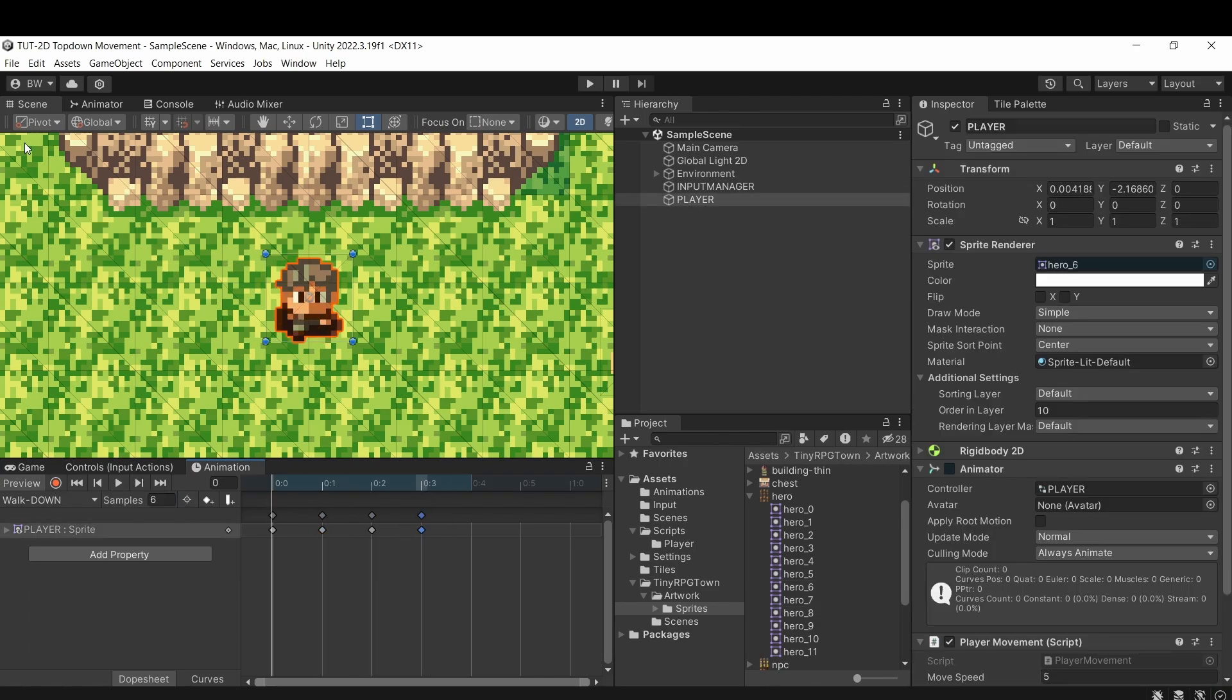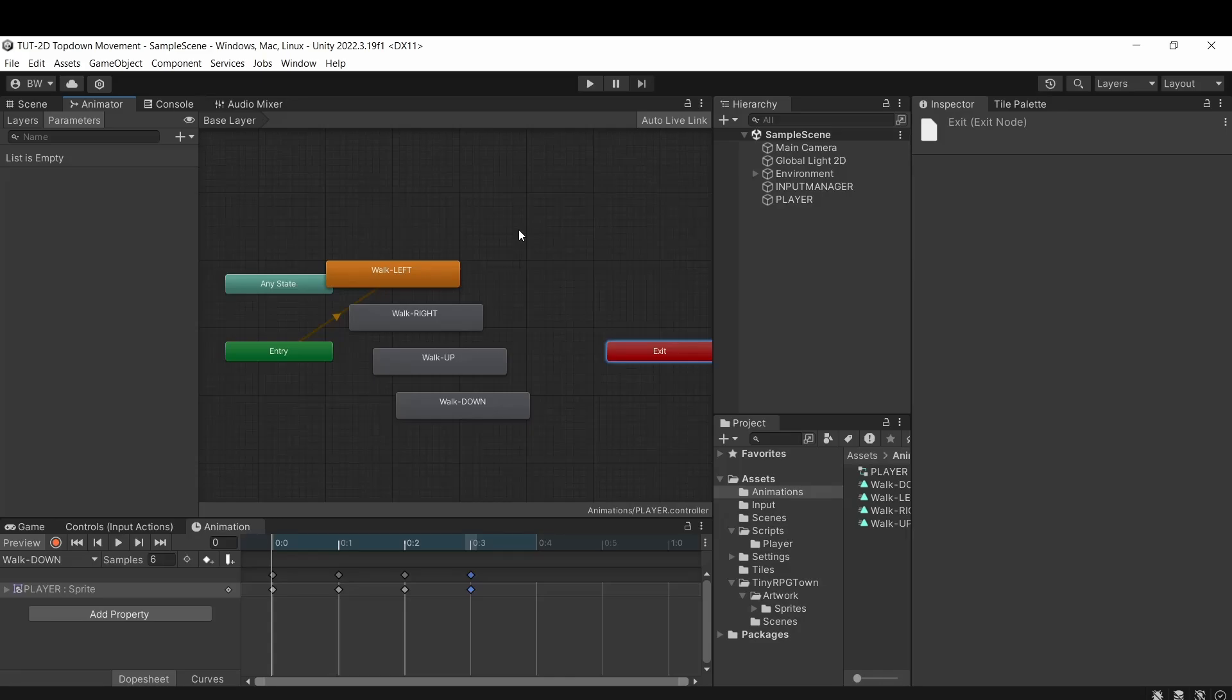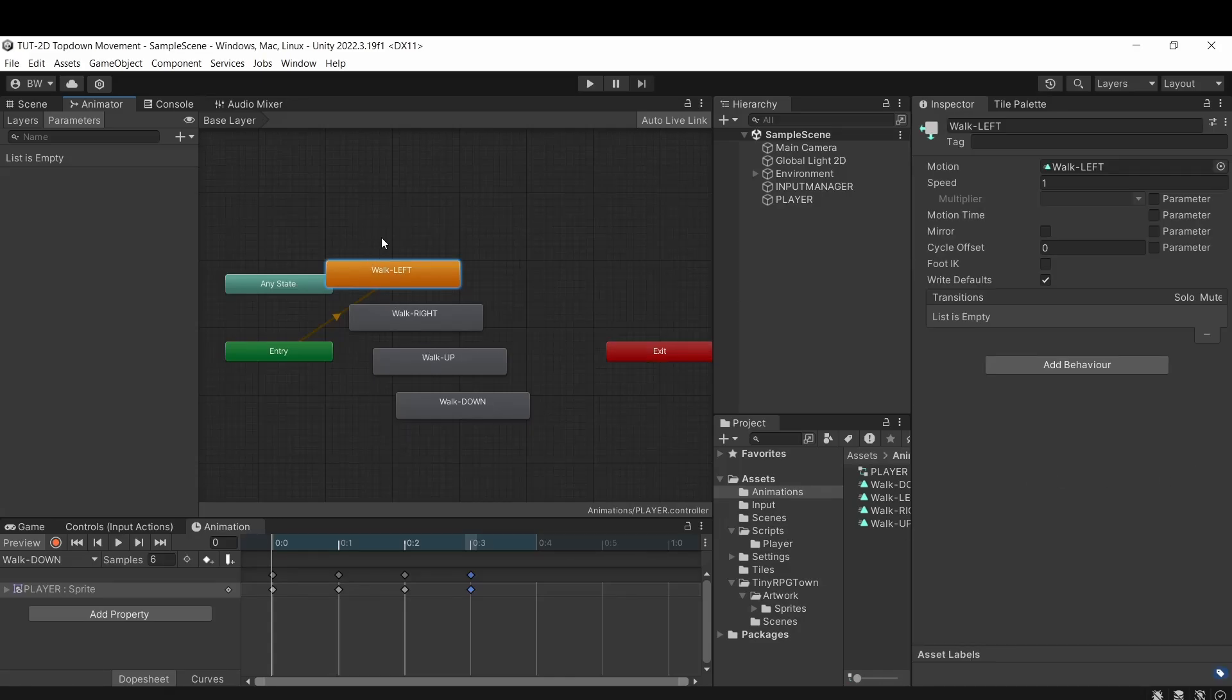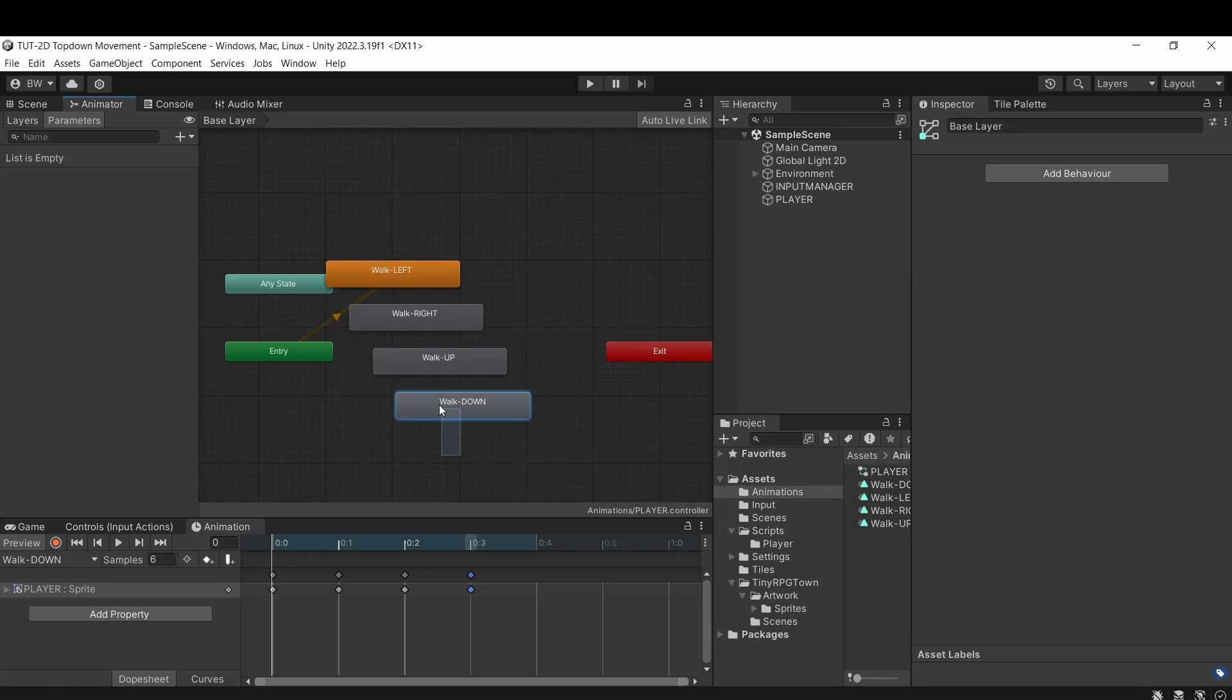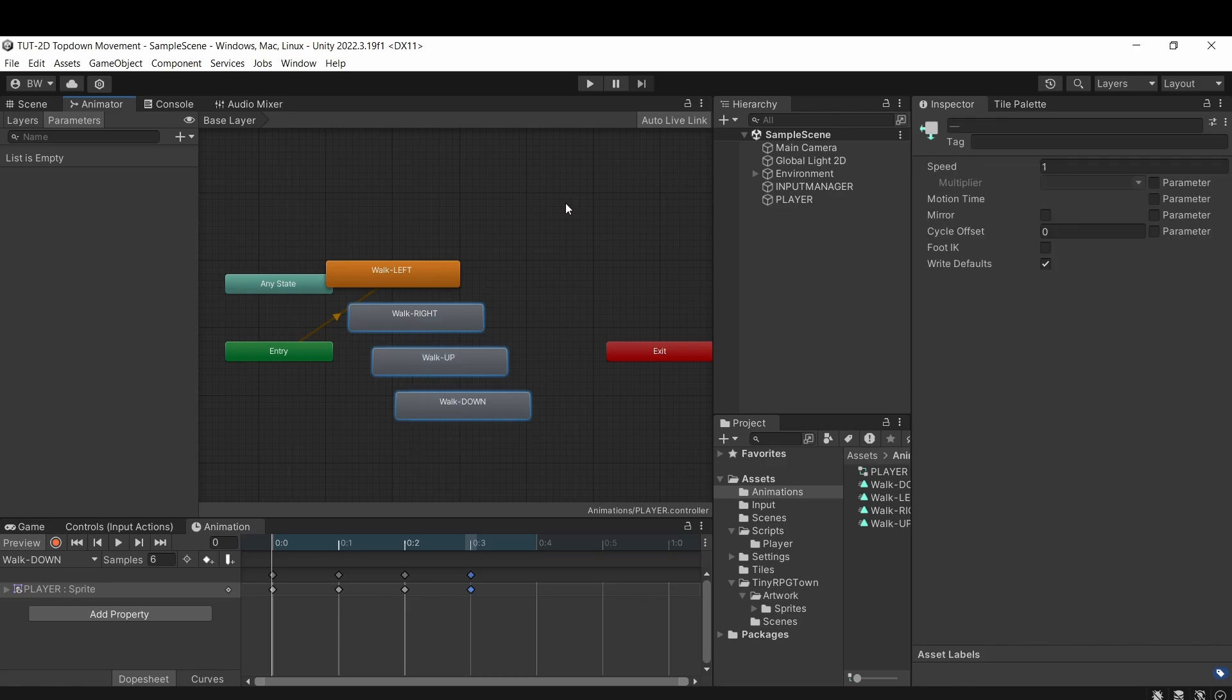Awesome. So once that's done, let's open up our animator controller. And what we're going to see is our walk left, which is orange, and the other three animations scattered around.